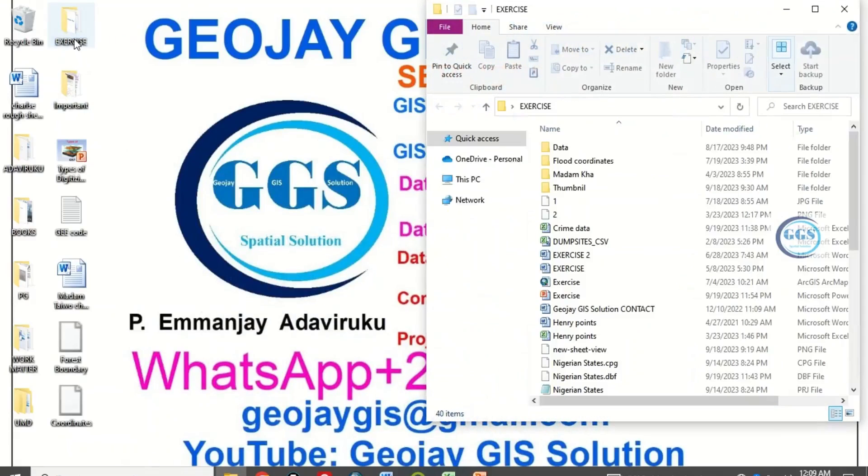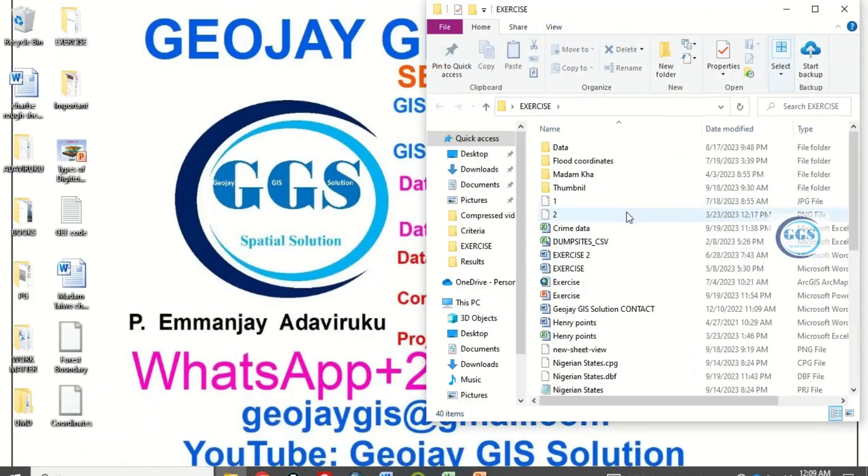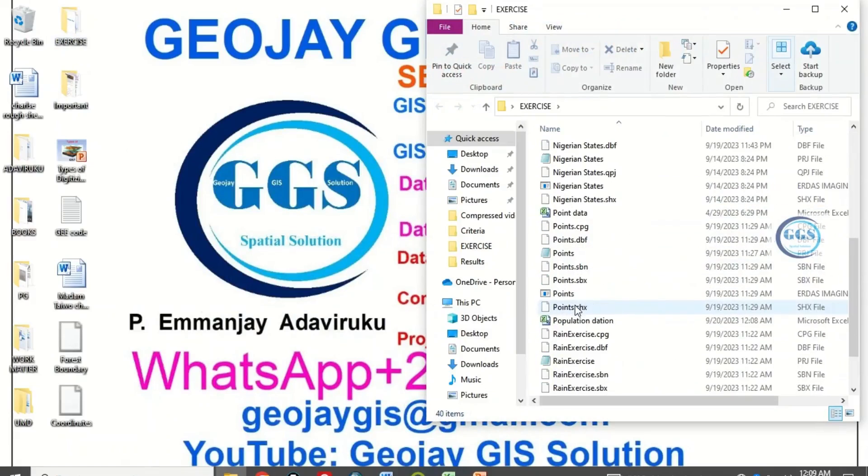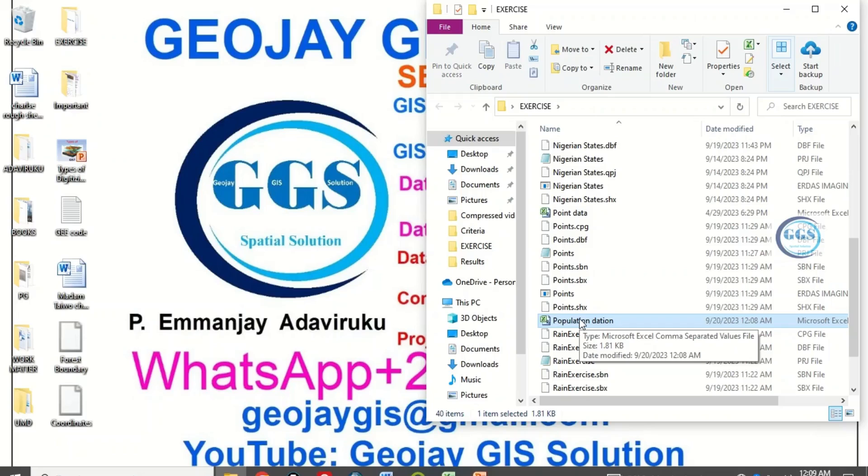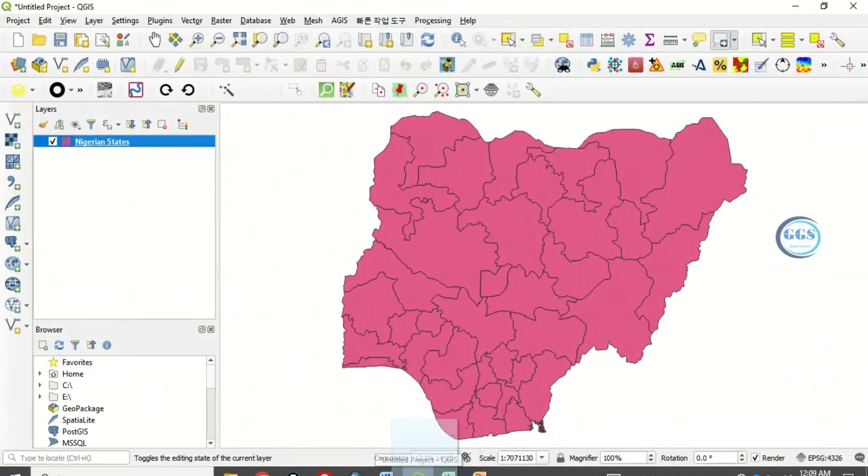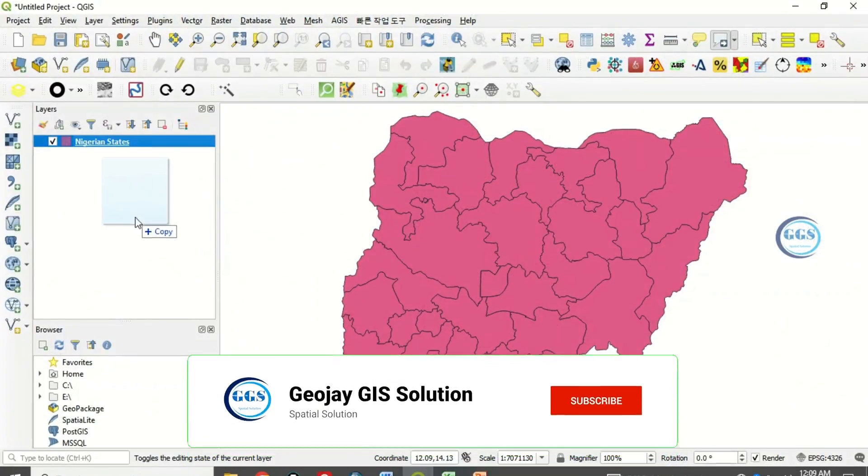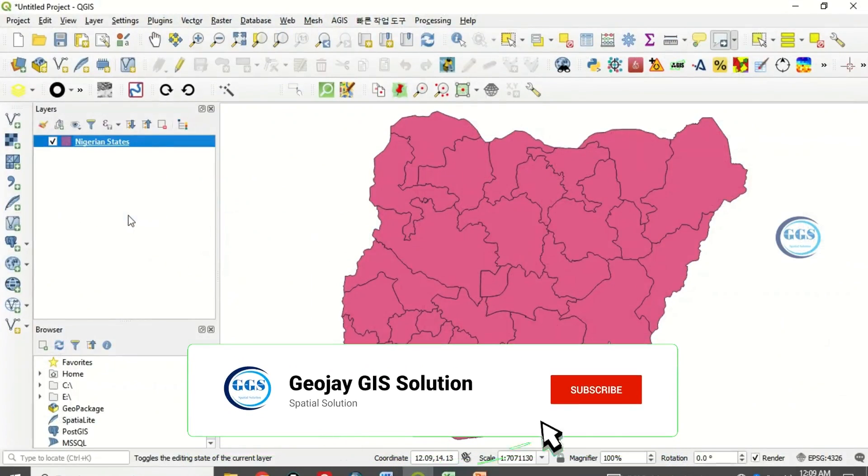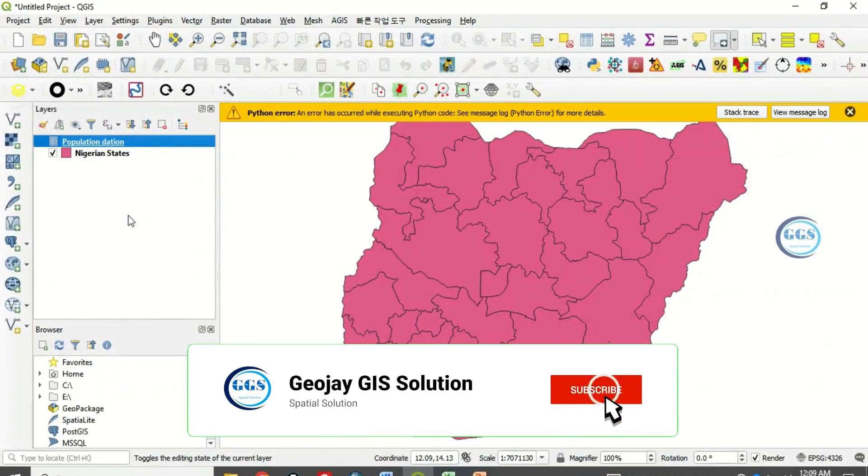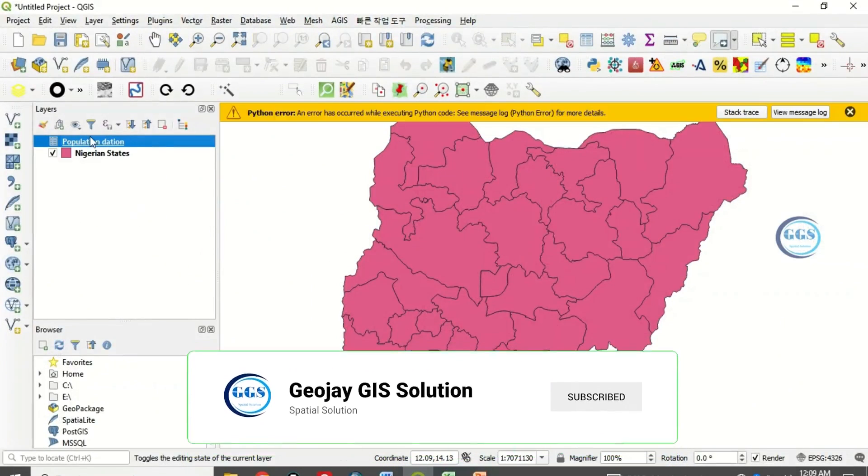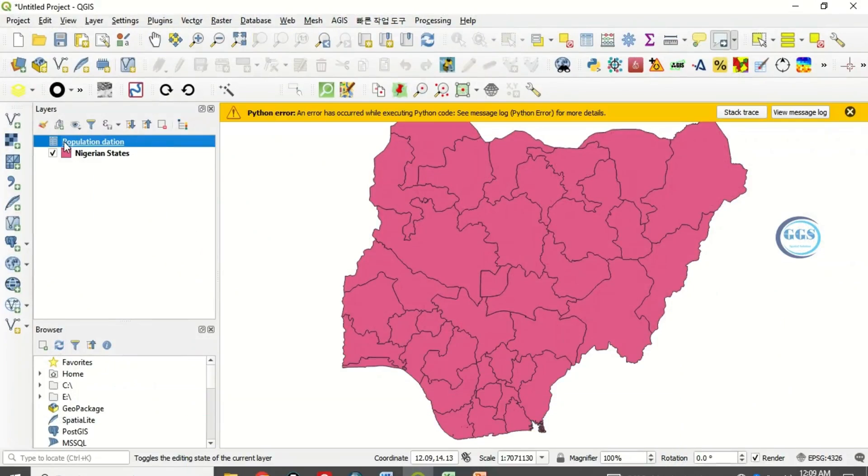I have it here as population data. I can just drag and drop it in QGIS. Just drag and drop in QGIS and bring it here and drop.